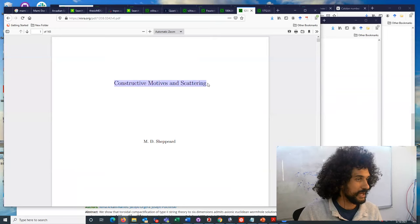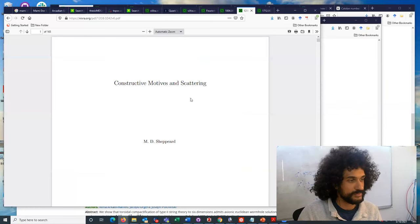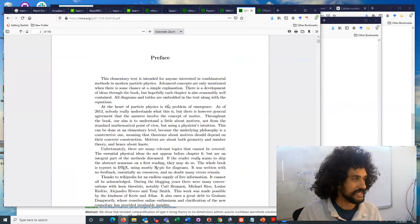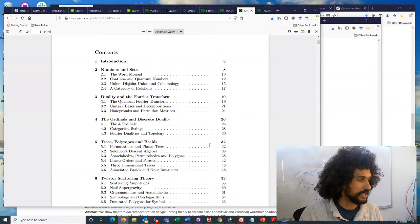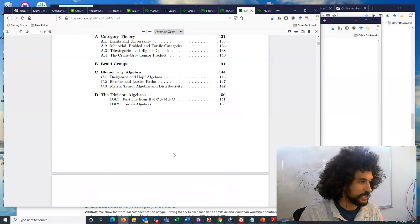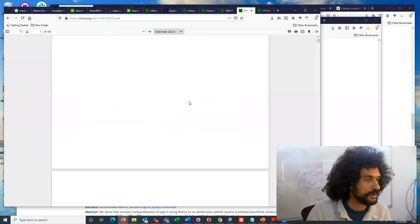There's also this work in 2012 that is a fairly long work that goes through constructive motives and scattering. So this is really a self-contained text, mini textbook if you will, going through category theory with applications to physics. So I do find this to be interesting to look back into.